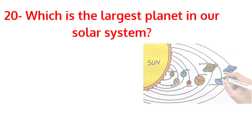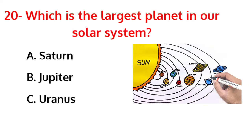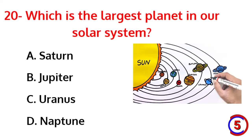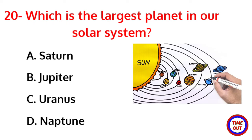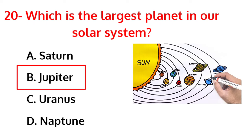Which is the largest planet in our solar system? The correct answer is option B, Jupiter.